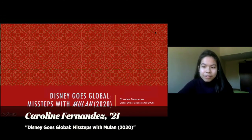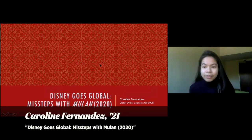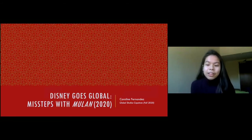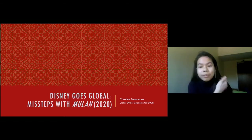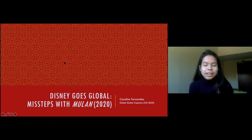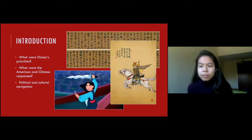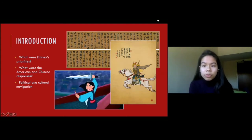Our second student presenter is Caroline Fernandez, presenting a paper entitled 'Disney Goes Global: Missteps with Mulan.' Her presentation is about Mulan 2020 — the live-action remake of the 1998 animated version by Disney, which is itself an adaptation of the centuries-old Chinese folktale 'The Ballad of Mulan.' She was curious about the process for making this adaptation and what missteps Disney ran into while trying to market the story to two very different audiences: the Chinese audience and the broader Western audience.